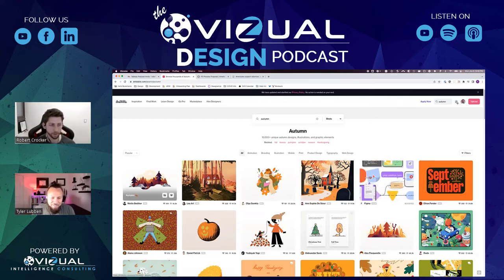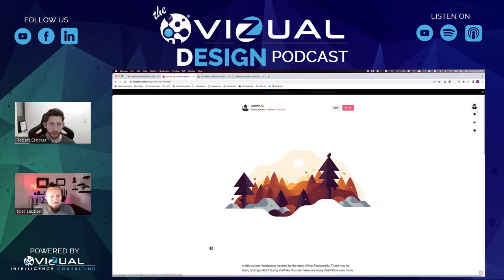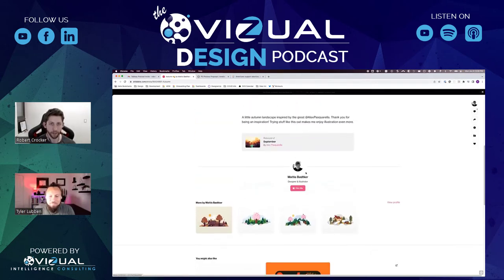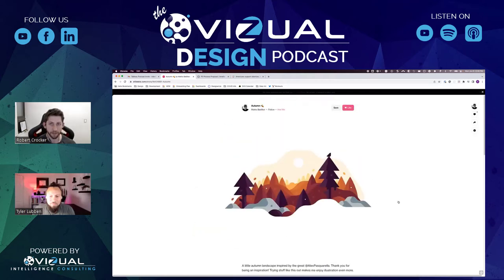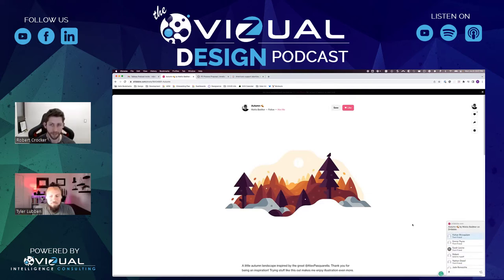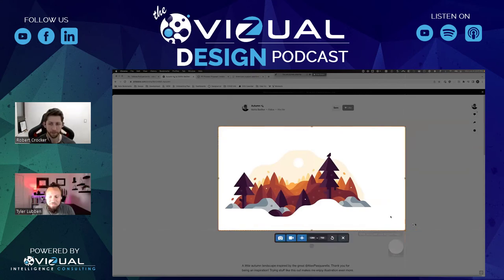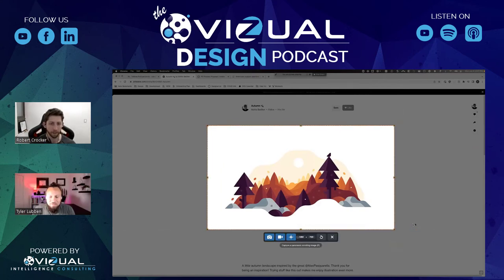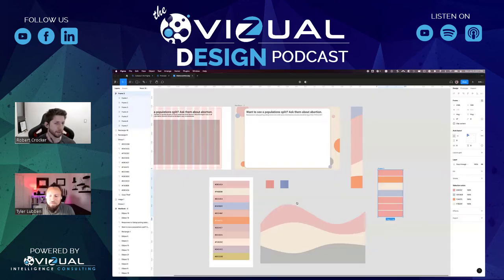Dribbble is where I go for a lot of inspiration. I can go there, find something I like, use Snagit to grab a screenshot, and throw it into Figma. From there, you just use the color picker and start picking away.